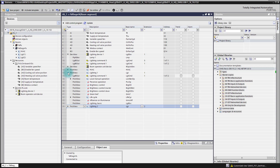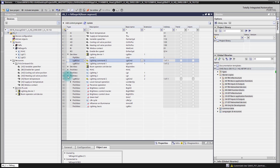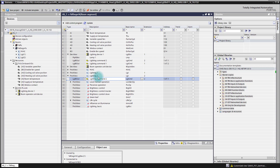How to change that? We simply adapt the output number here. So we change it to number two. With that change, we are connecting output number two to lighting application function number two. If we now open the application function again, we see the connection has been established — in lighting application function number two, there is the output connected automatically.